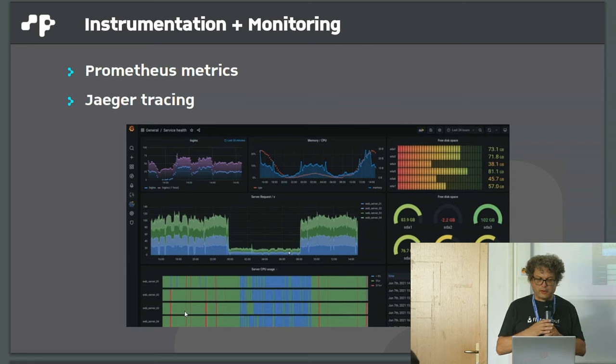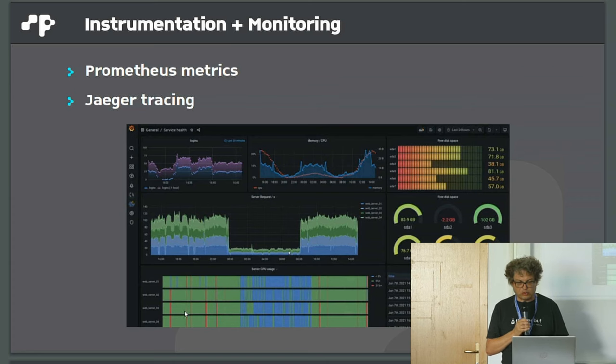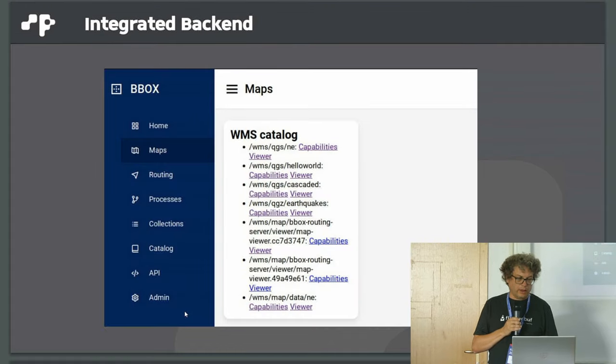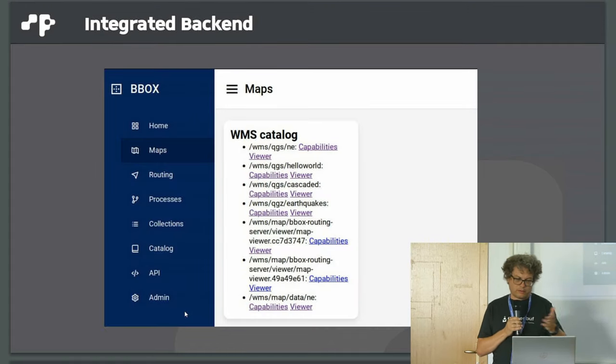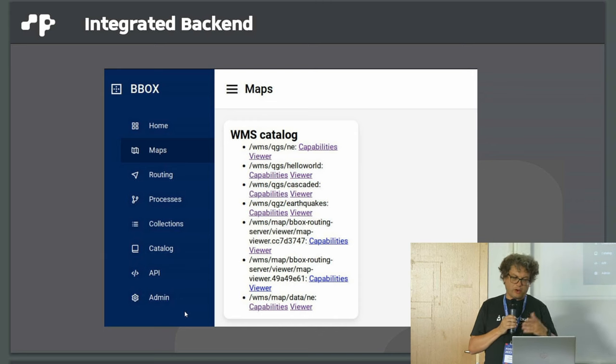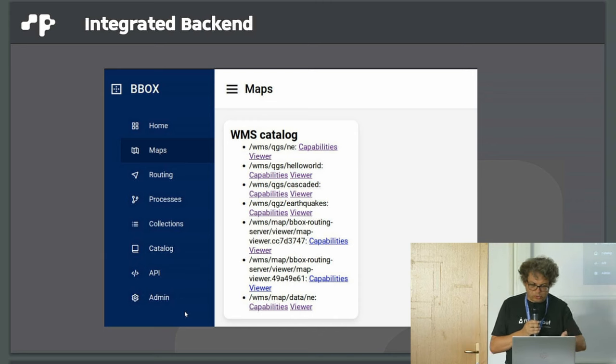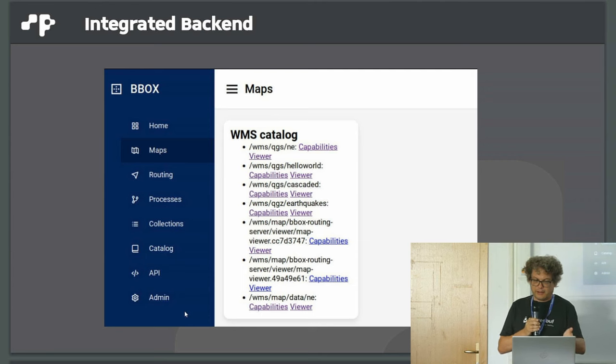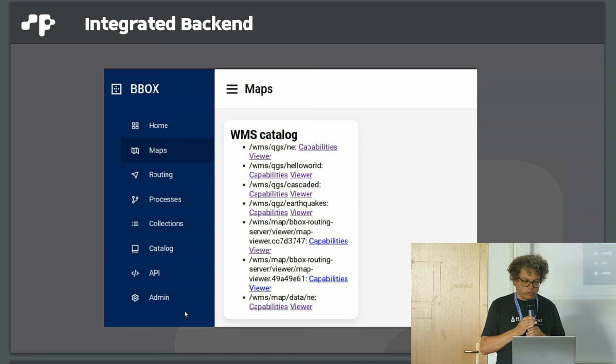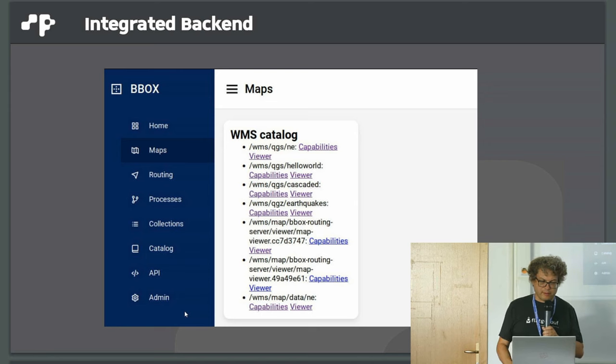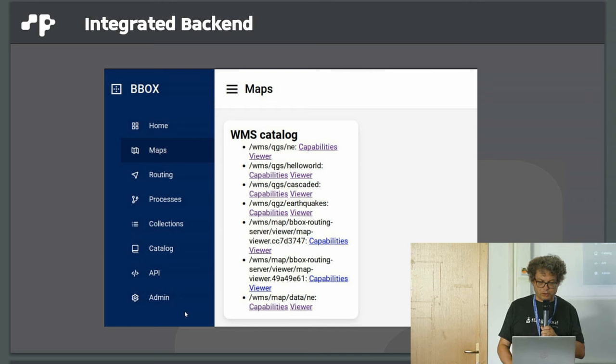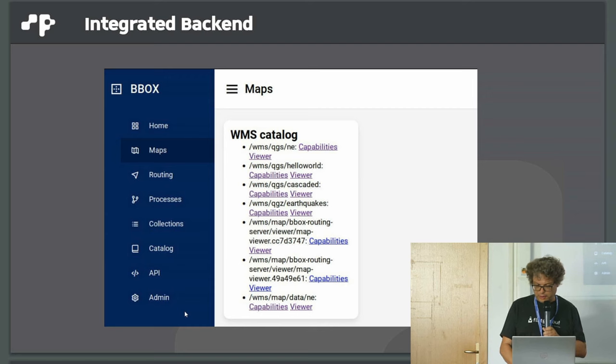What's also supported is instrumentation. We provide parameters, metrics, and traces for Jaeger tracing. We have a backend which is only partially implemented, but it already helps for finding the URLs for capabilities or viewer URLs. It shows collections from the feature service and goes into the API documentation. This will be expanded in the future.